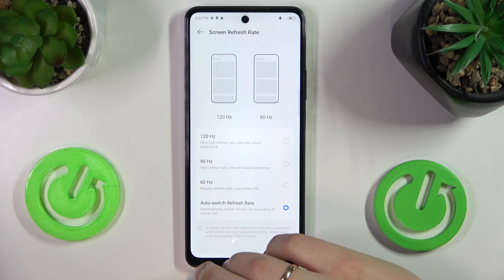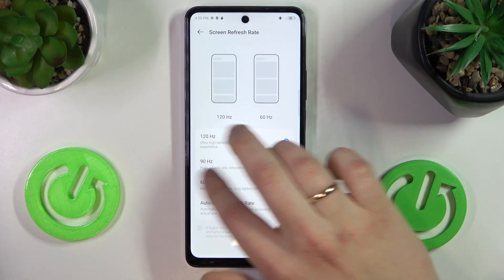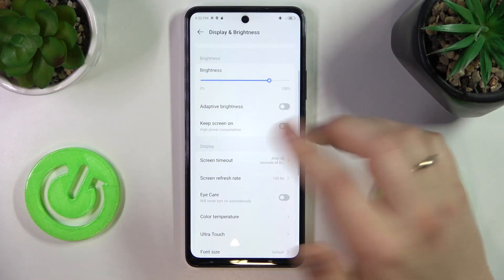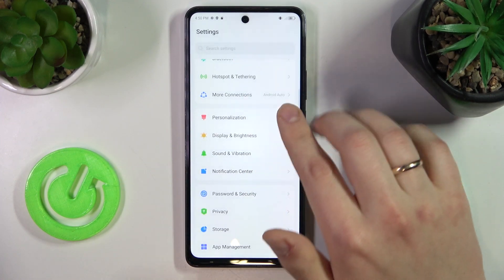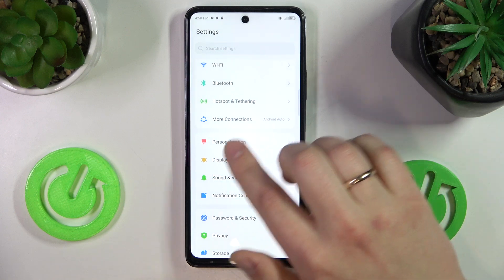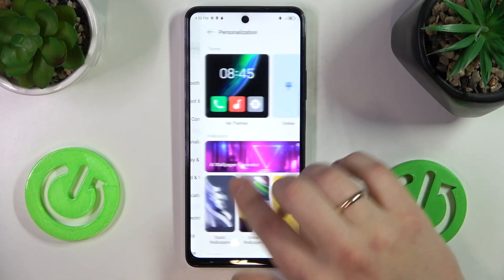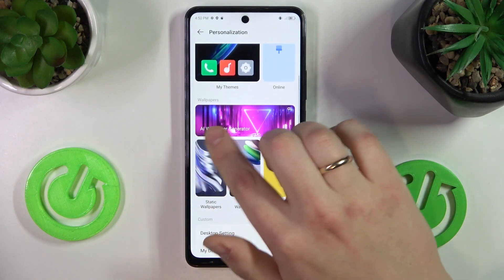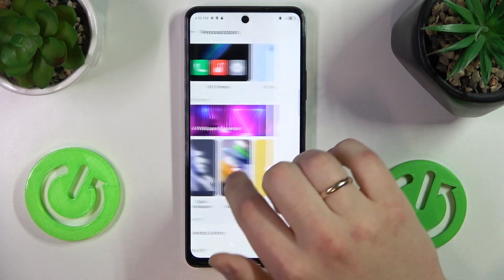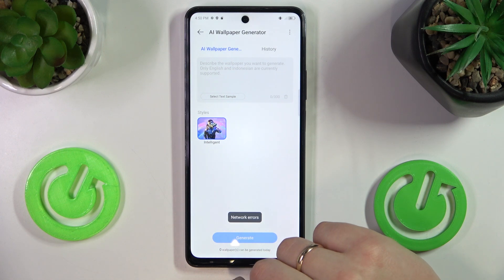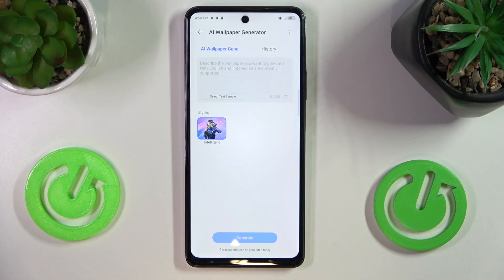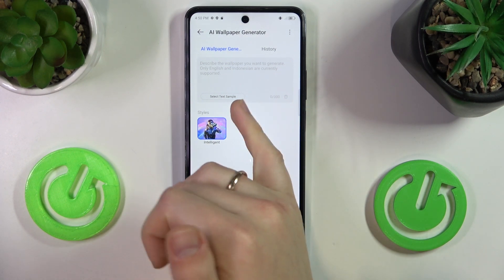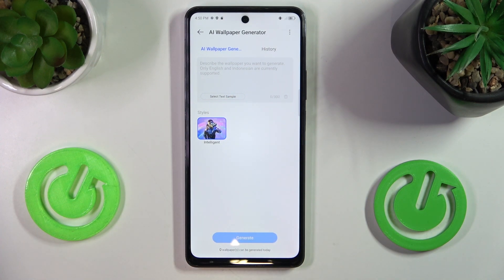Another cool option I wanted to share with you today is found at the Personalization category of settings. It is called the AI Wallpaper Generator, and the name is pretty self-explanatory — you just type in a prompt and it will generate your wallpaper from it.